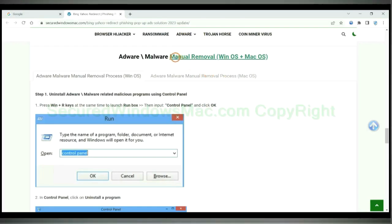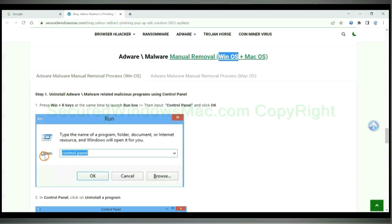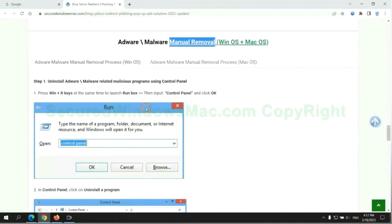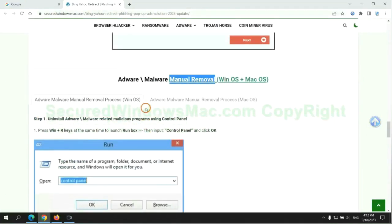If you prefer trying manual removal, follow steps below. Windows user read the first tab. Mac user read the second tab. Now let me show you how to do it.